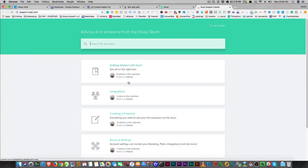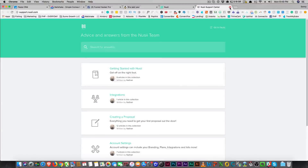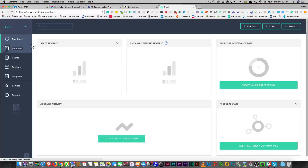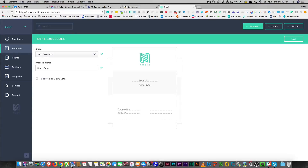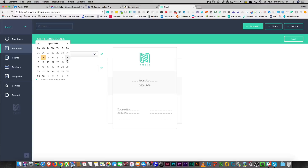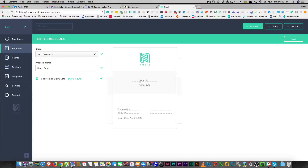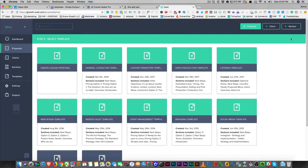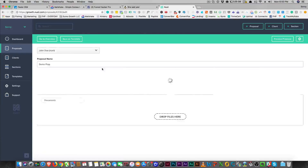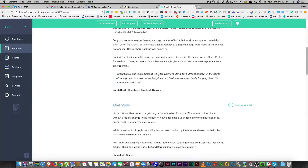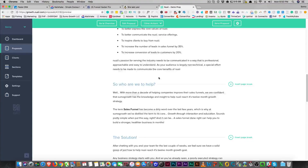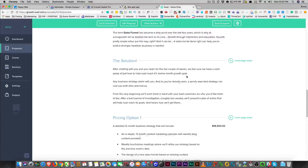That's pretty much it with the software, guys. You can create your first proposal — just come right here and select what you want to do. We'll say for Jane Doe again and then name it Demo Prop. You can add an expiry date, which is cool too — like, you have until the end of business today. You press next, go with a general consulting template, and then you can preview the proposal. This is what your proposal will look like, and you can insert page breaks and do more stuff here.